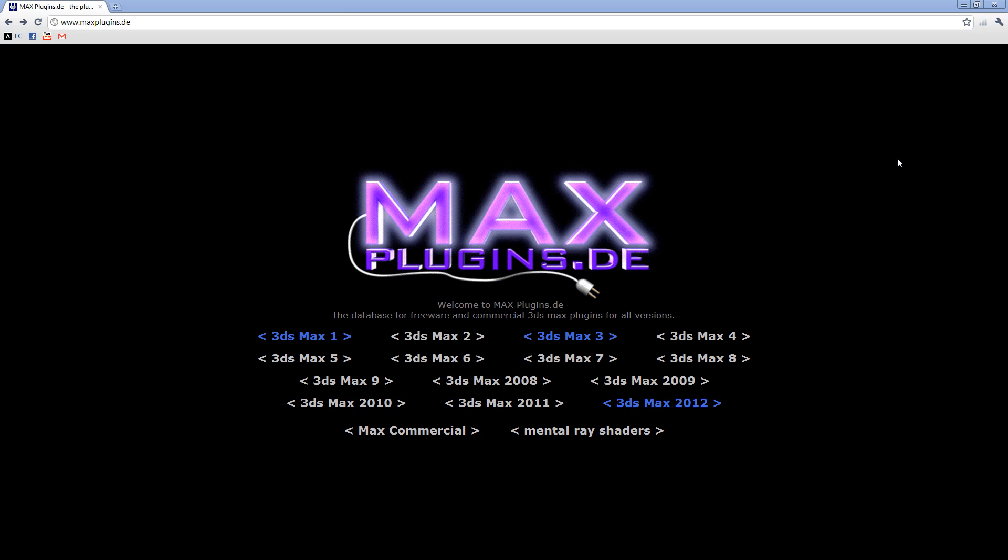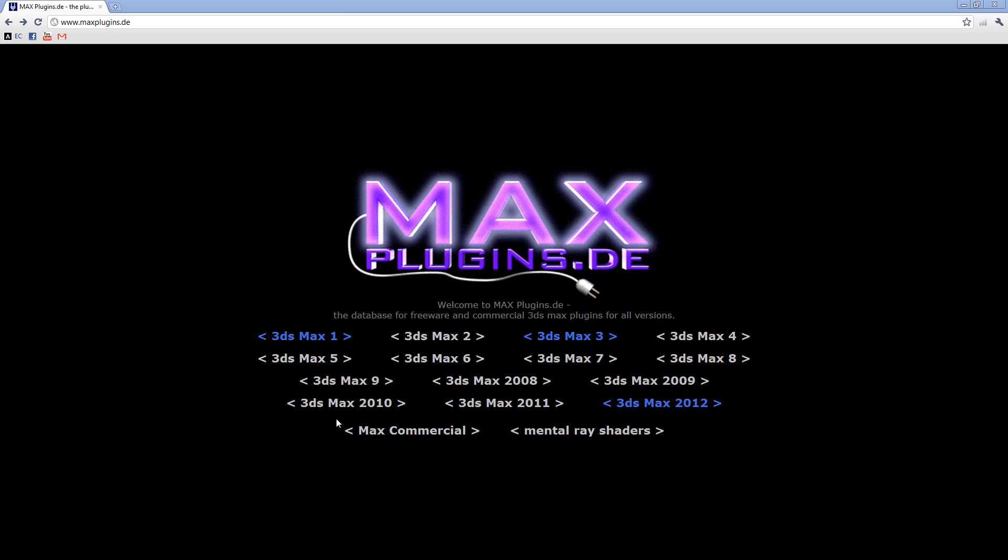You should go head on over to this website called maxplugins.de - it's a really great resource for getting lots of free plugins for 3ds Max. Depending on your 3ds Max version, you should click on any one of these links.